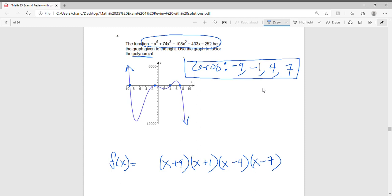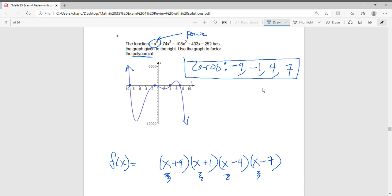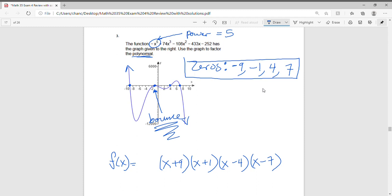We need to make sure the degree matches. Multiplying x times x times x times x gives x to the fourth, but we need degree 5. So one of these factors must have multiplicity 2. Looking at the graph, there is a bounce at the zero x equals negative 1 — the graph bounces off there. So the multiplicity of x plus 1 must be 2, giving us an exponent of 2. That gives us x times x-squared times x times x, which is a power of 5.